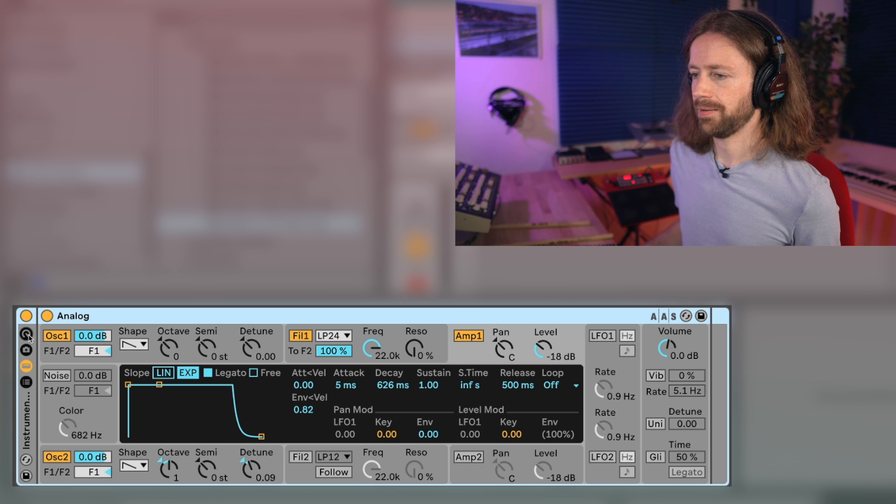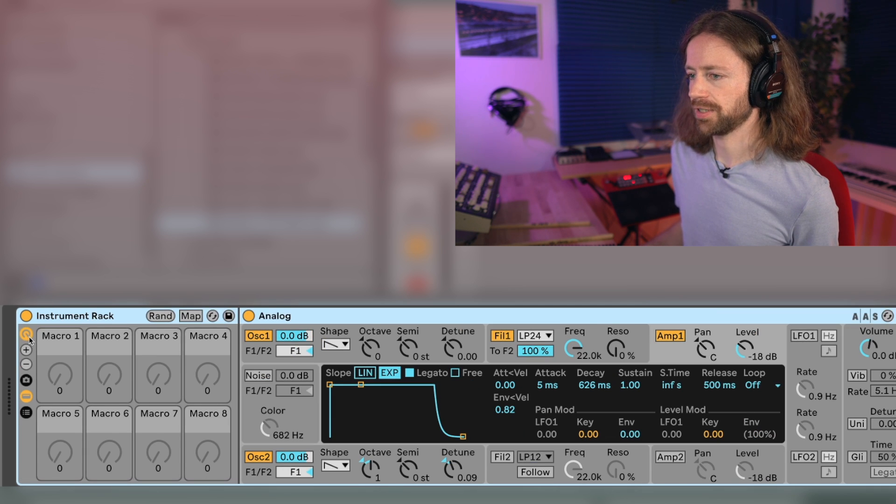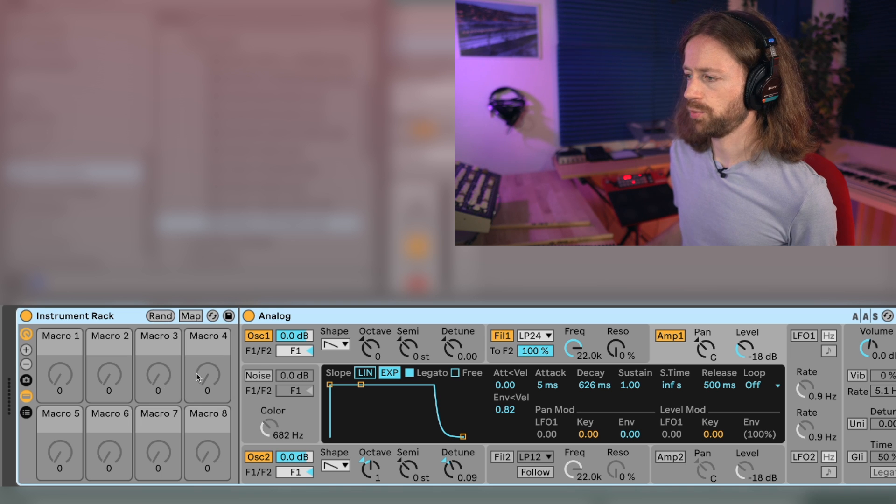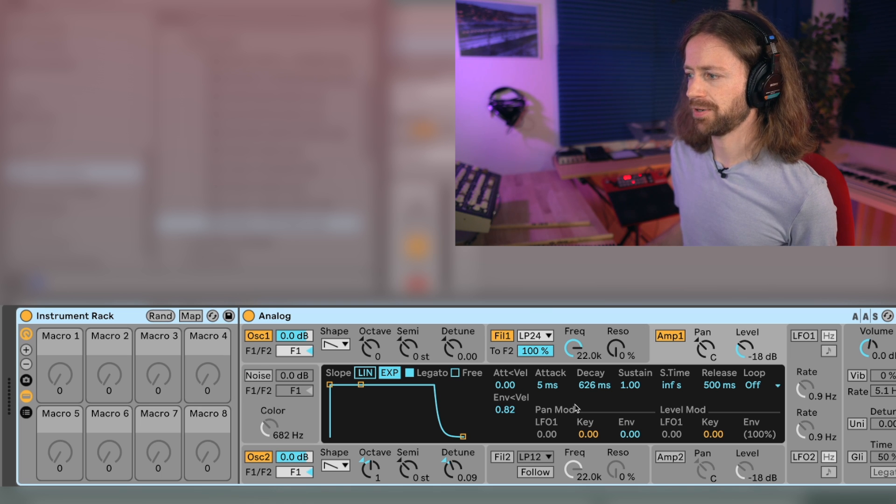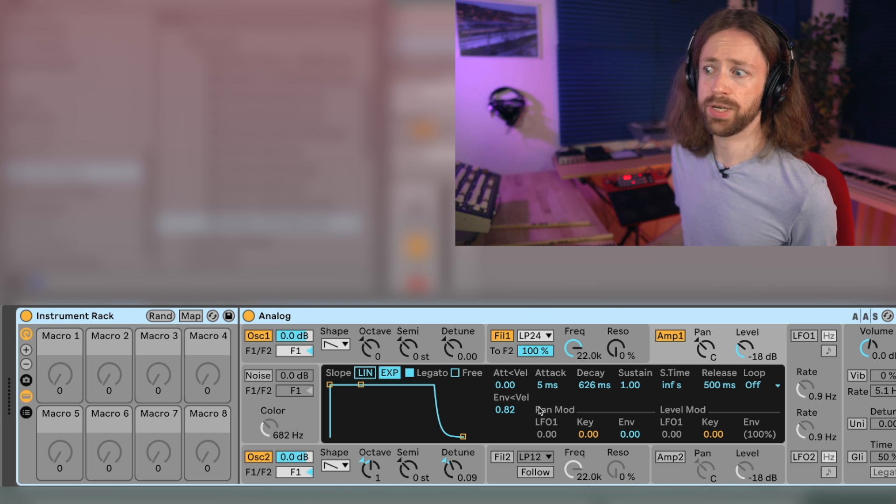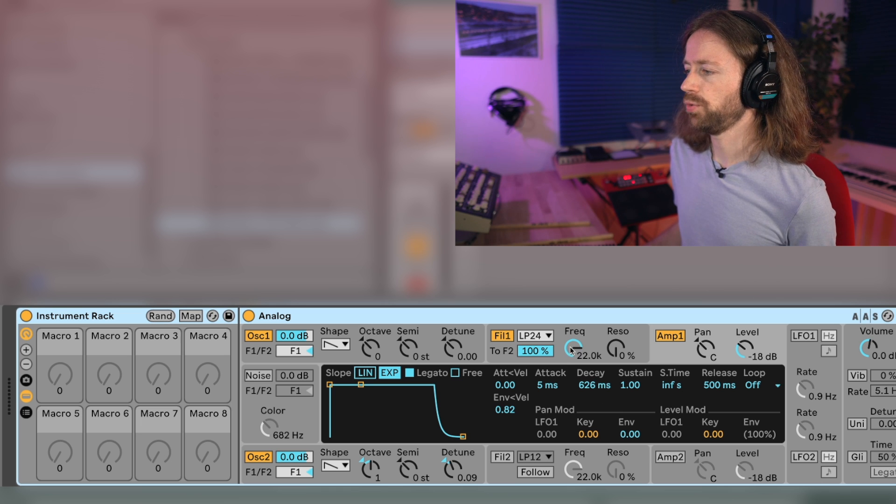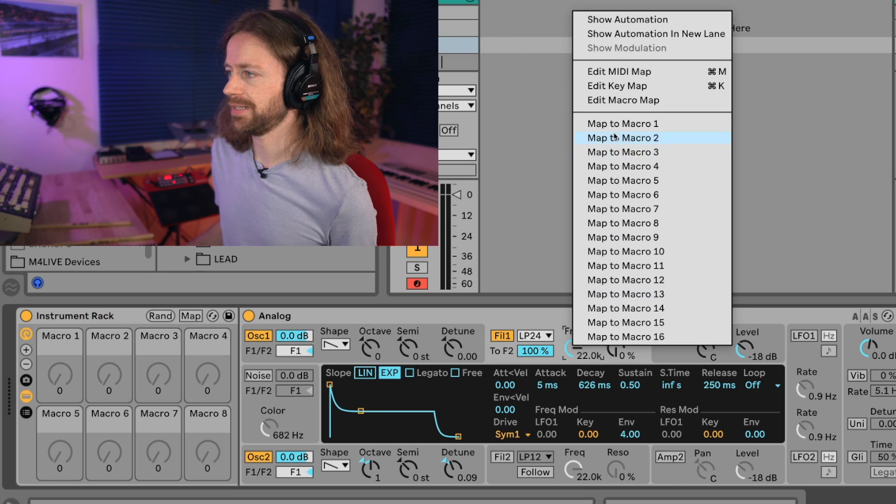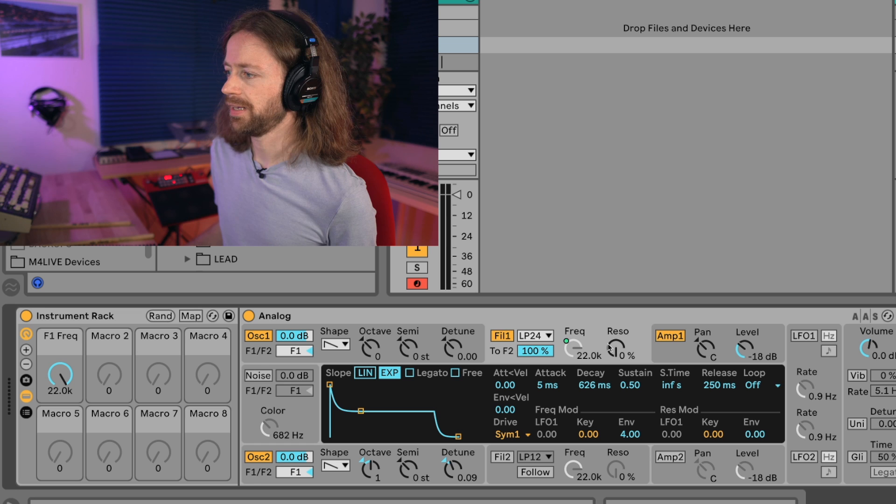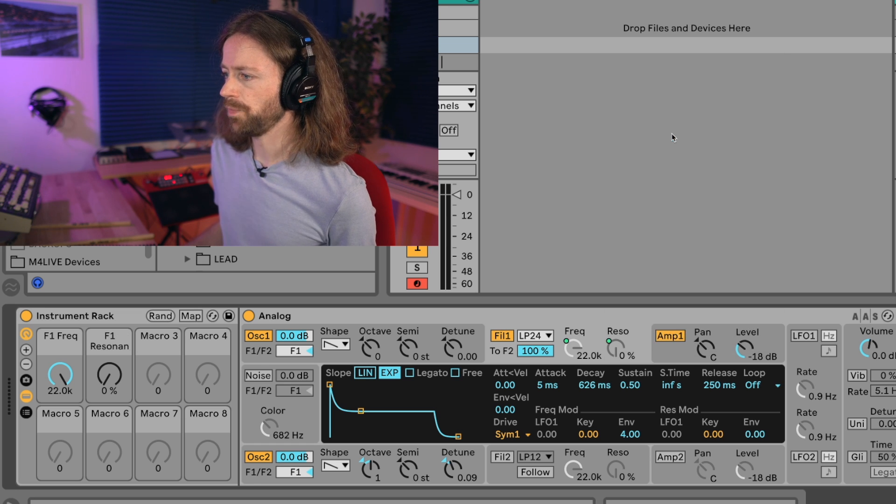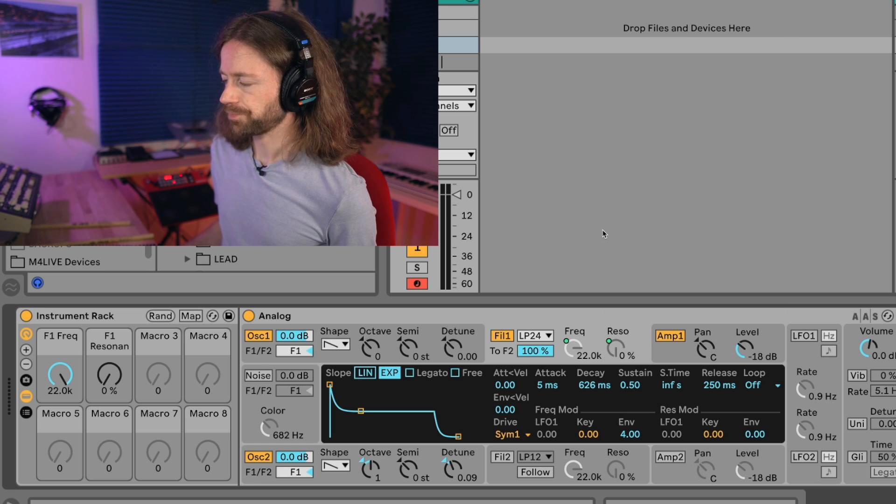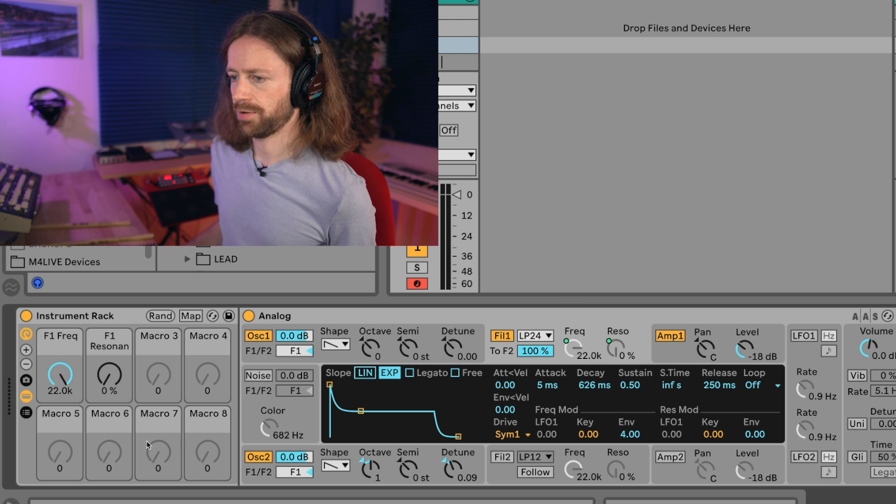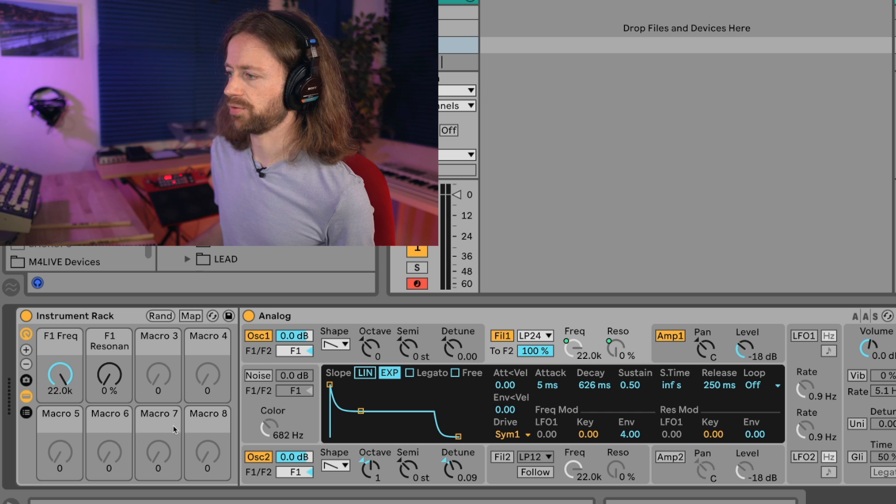So instrument rack means we now have those macros and we can map things to the macros. Close this part because it's really distracting from what's really important. What we do now is we right click on frequency and map it to macro 1, right click on resonance and map it to macro 2. We also map our envelope to the macros but maybe the lower row because we perfectly have four macros here.